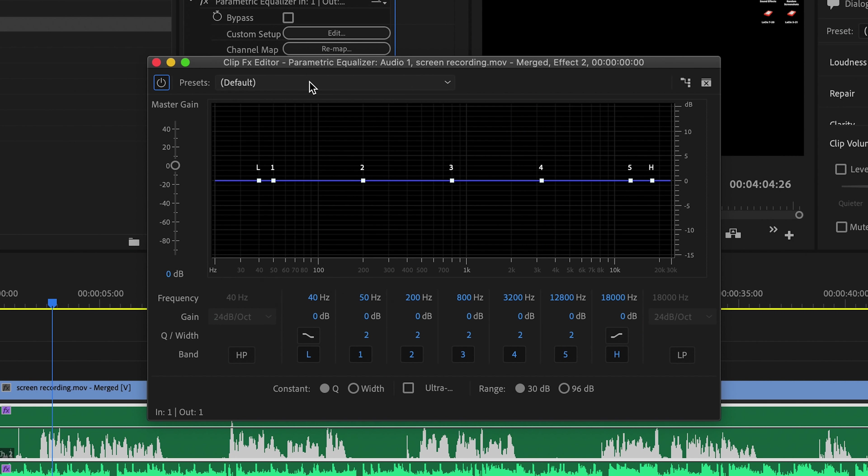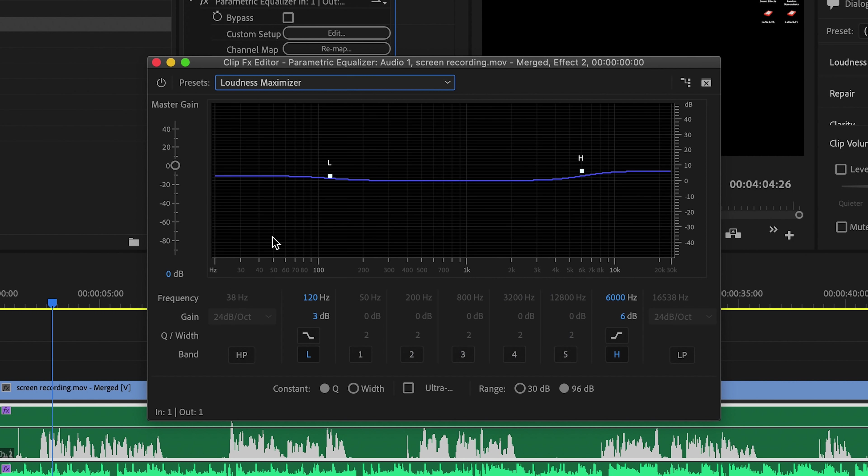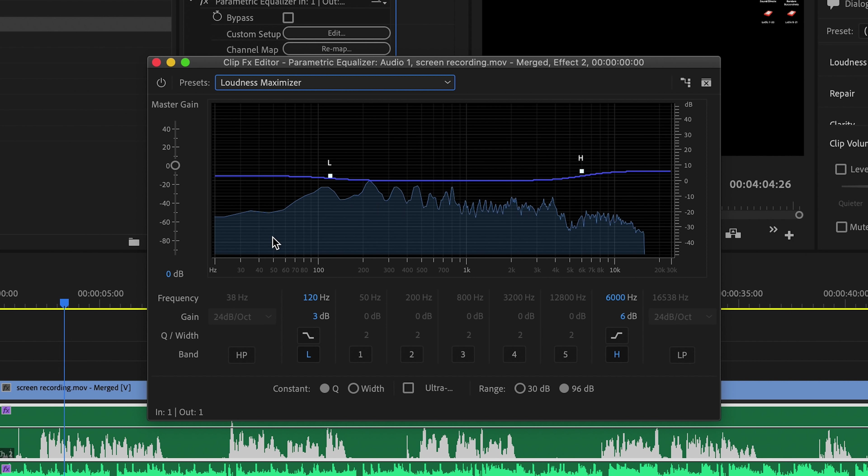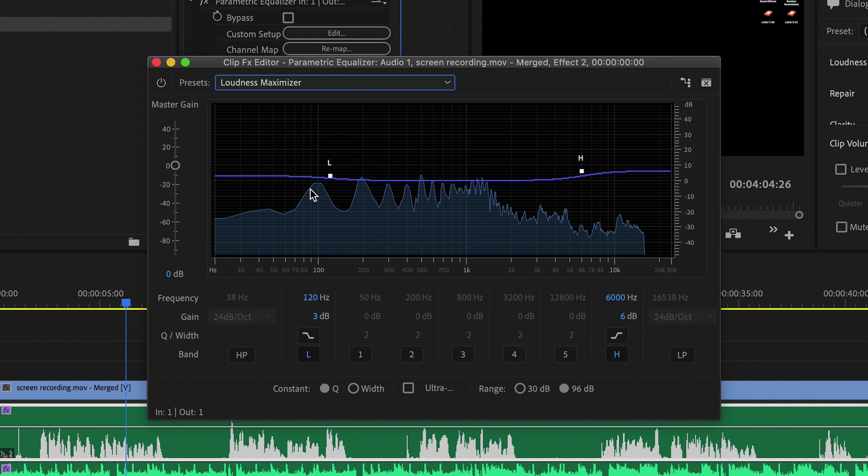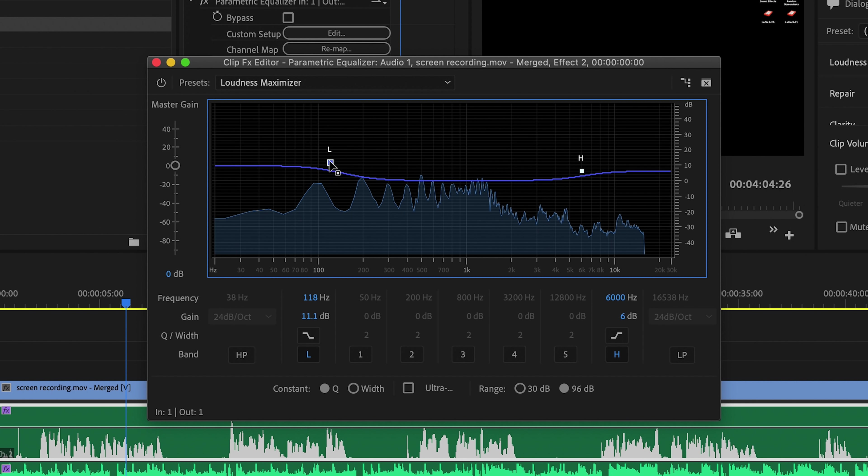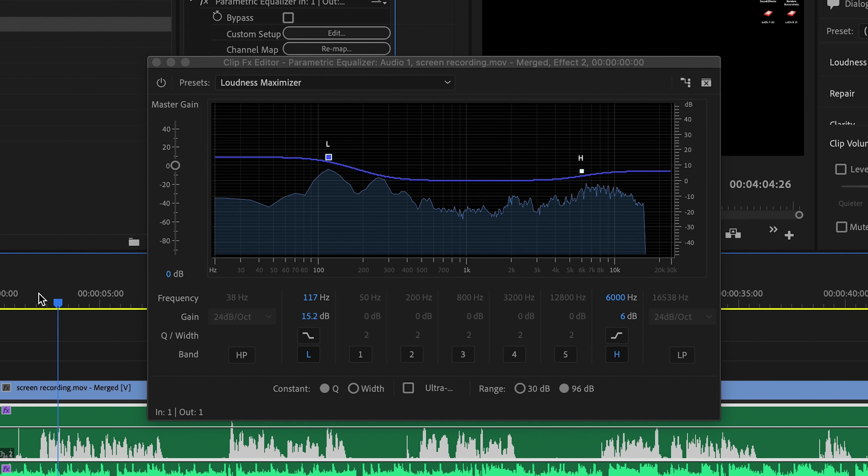Parametric EQ allows you to adjust the different frequencies of your audio. So I'm going to start out with this loudness maximizer preset. And if we listen through to demonstrate how auto ducking works, it sounds all right, but it's just not that full. But if I grab this lower end of the audio and bring up those lower kind of bassier frequencies and then play through it again, this is an example clip to demonstrate. You can hear it sounds much more full.